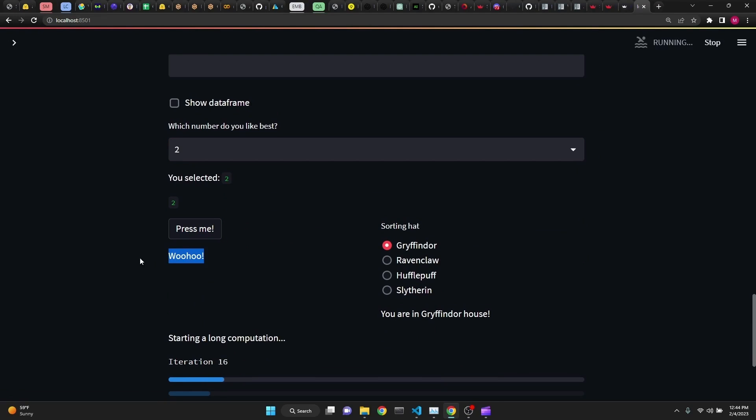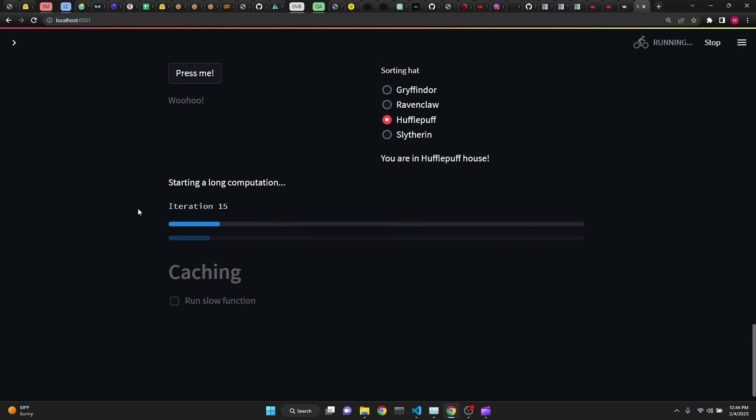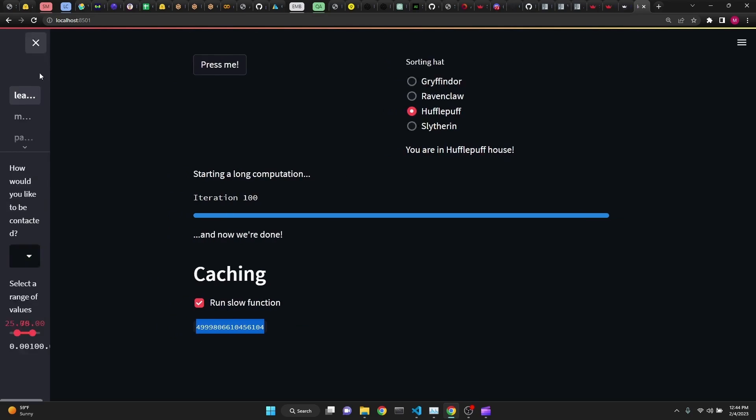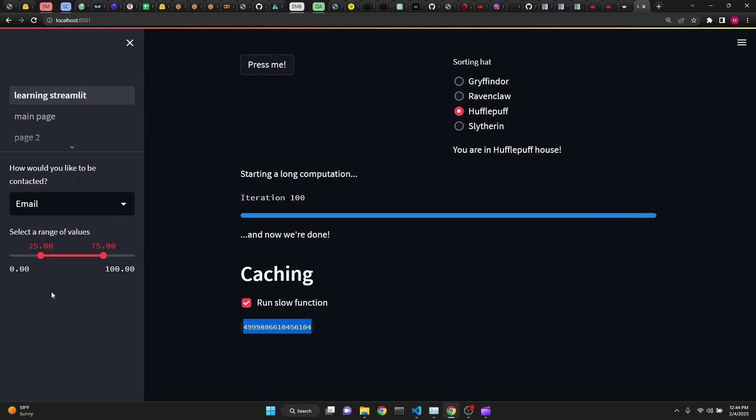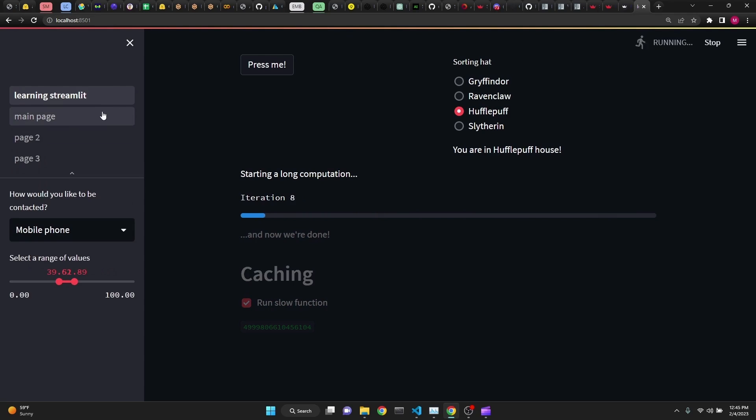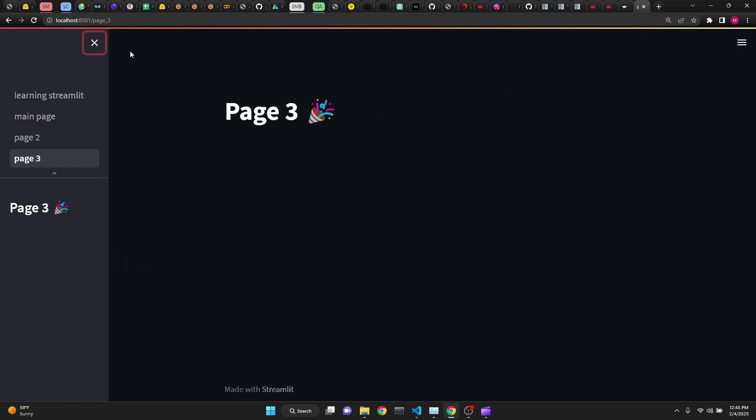as you can see, radio buttons, selections, progress bars, and caching. Caching stores the value of slow functions to the cache so that you can use them quickly in the future. We're going to be looking at sidebars, how to add widgets to the sidebar as you can see, and we're going to be looking at pages, how to create pages for our app.